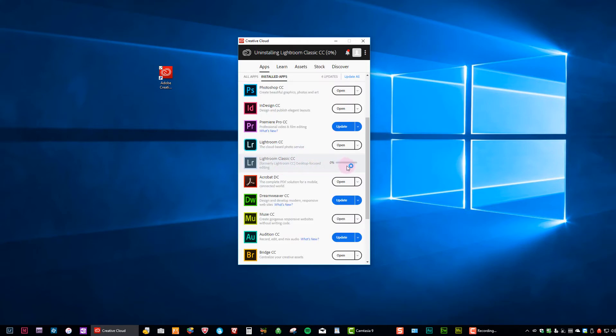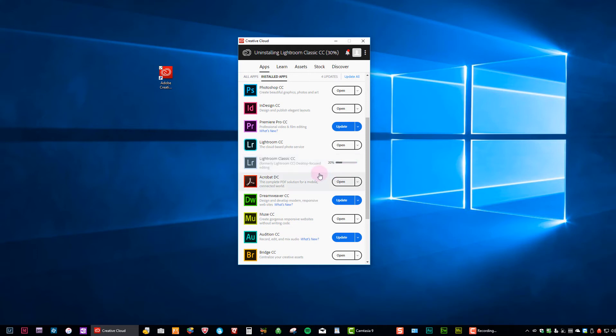Now you'll notice that our icon has gone to a progress bar. So I'm uninstalling the program. Uninstalling usually goes much faster than installing because it doesn't have to go through the download process. So we're just going to watch it uninstall.